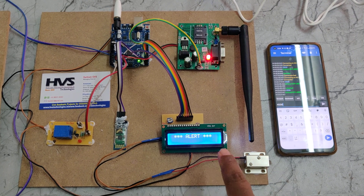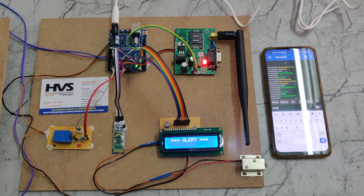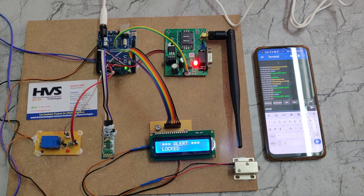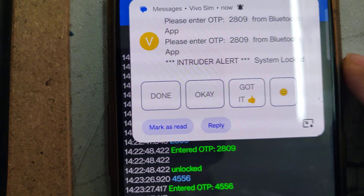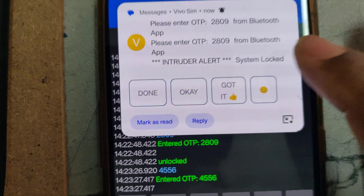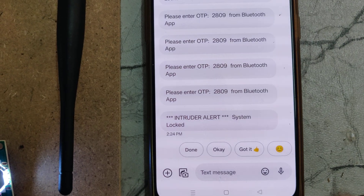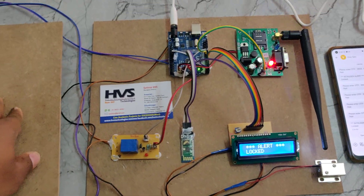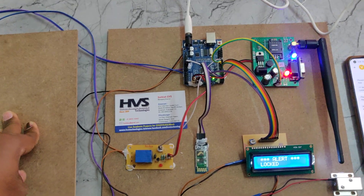The system is now sending the intruder alert message to the registered phone numbers. We have received the message: 'Intruder — System Locked.' The system is now fully locked and won't read any further input.